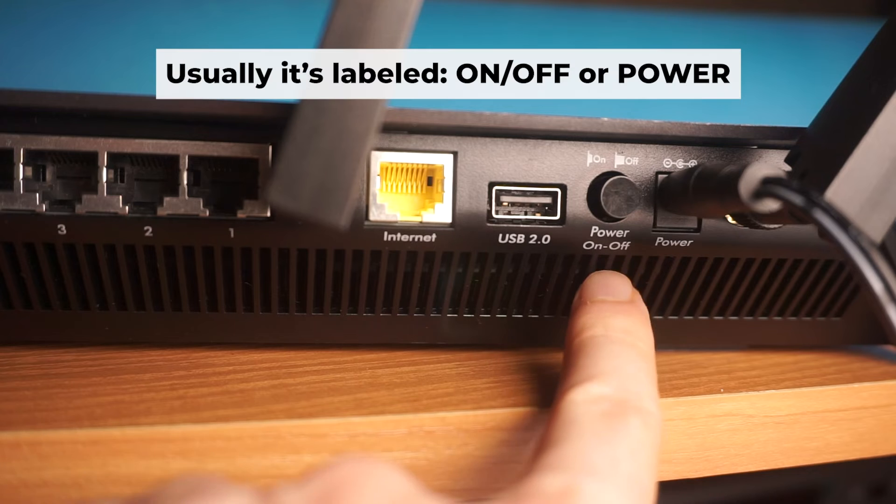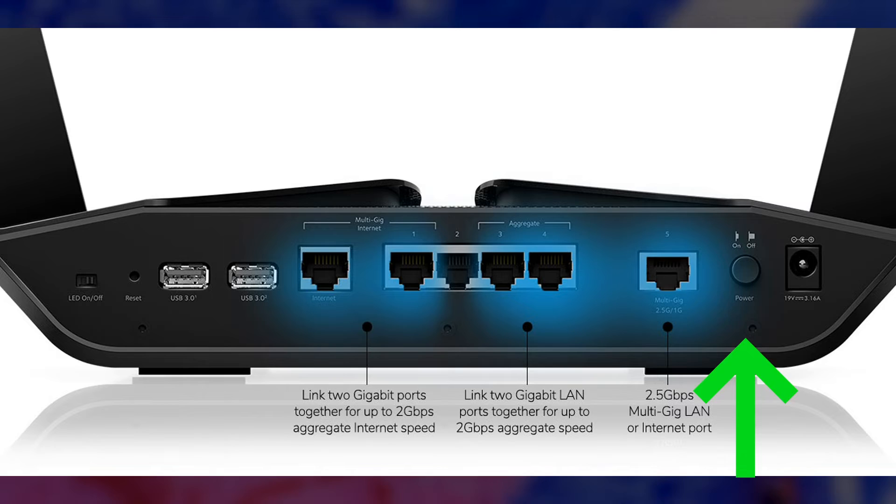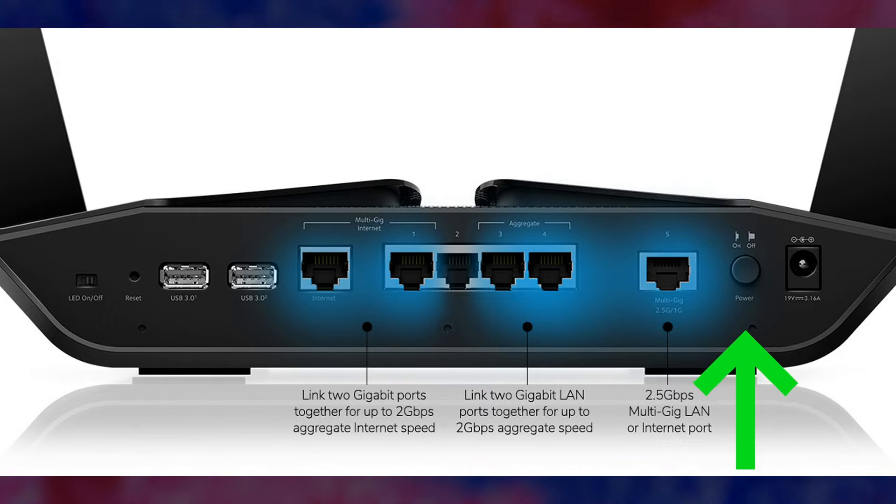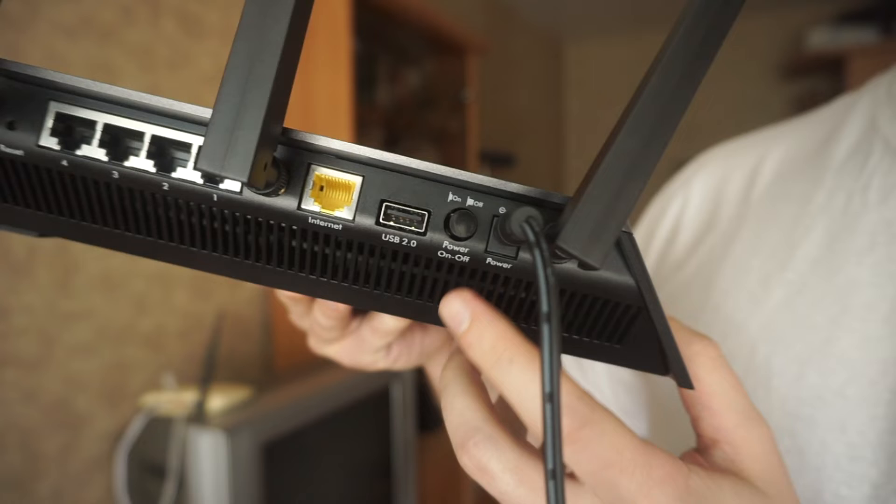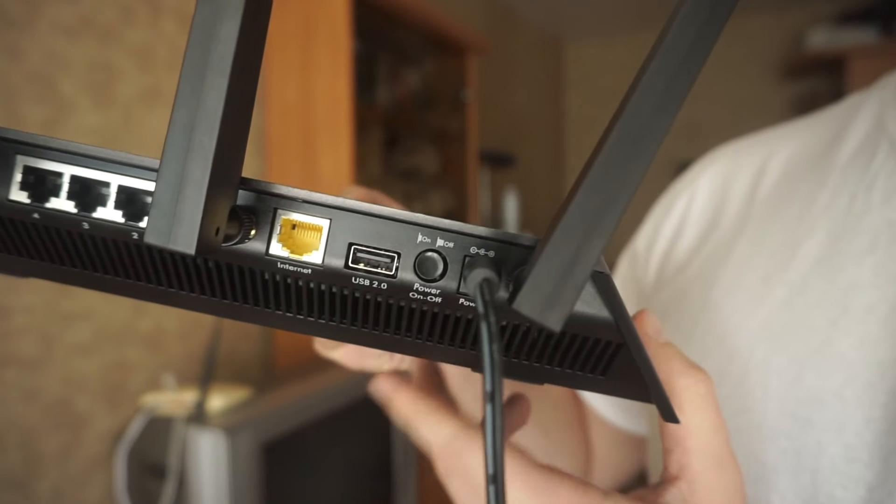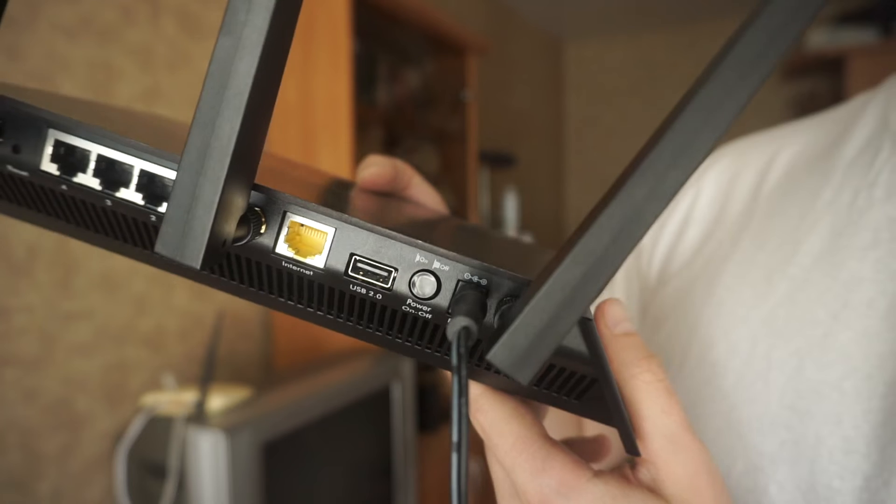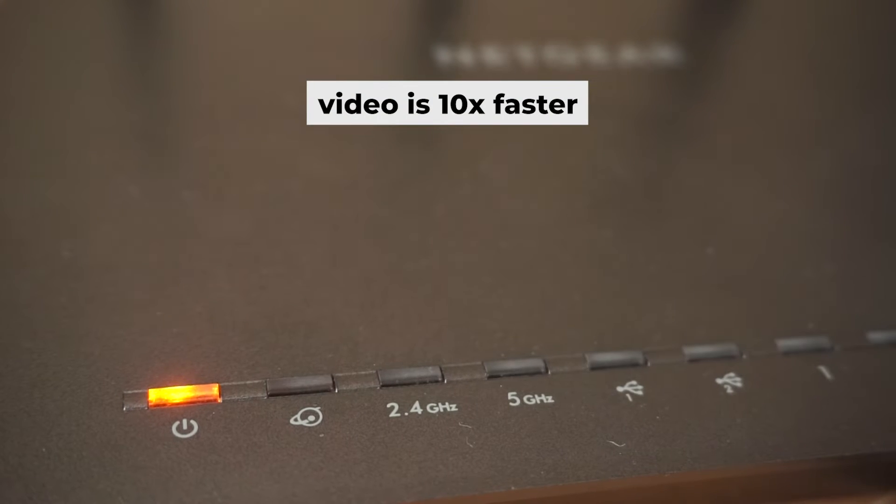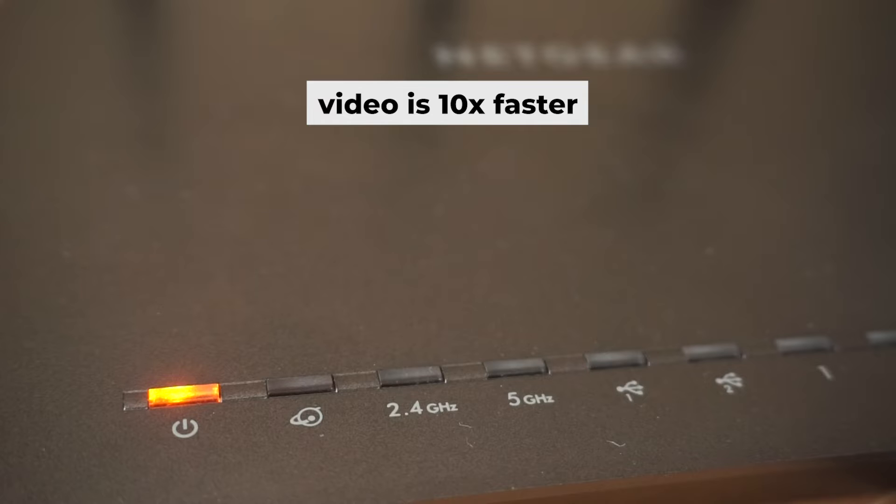Then press the power button. Once it's on, an indicator will light up. It may take a few minutes for it to completely turn on.